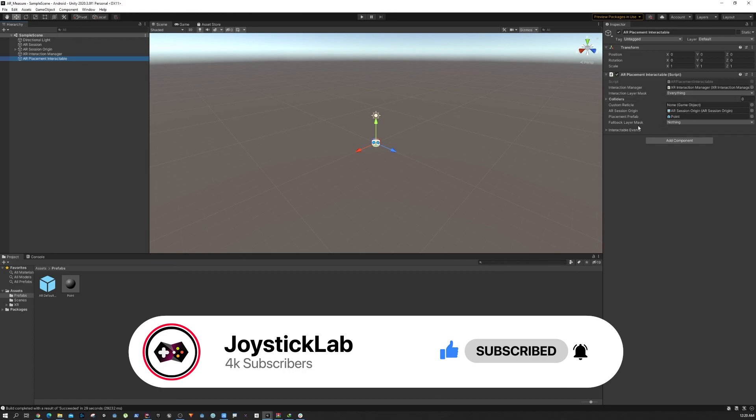In the next part we are going to work on some materials so it works more like a point. That's all about this part, and I'll see you guys in the next tutorial.